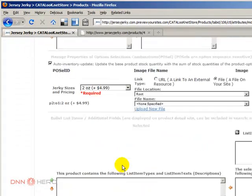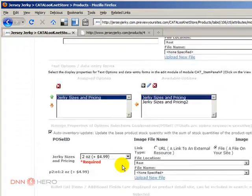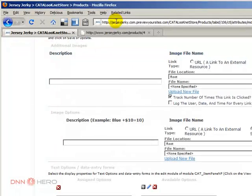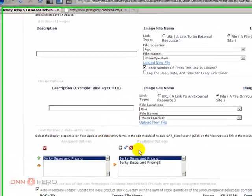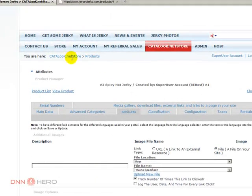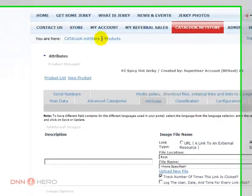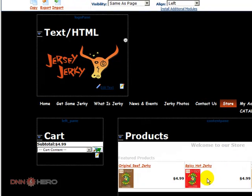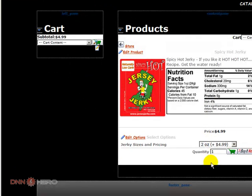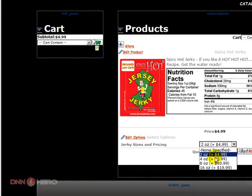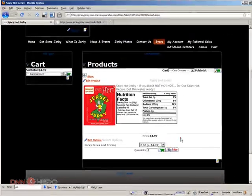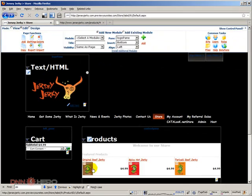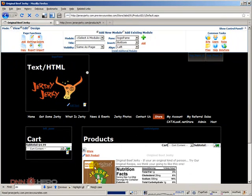Now if we go back to the product itself under store, see, now we have the same variety, the same options as we had before on the original, on the first product.